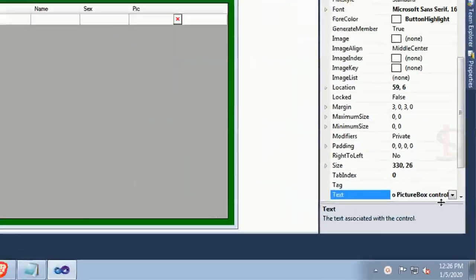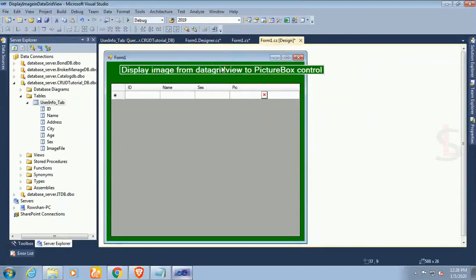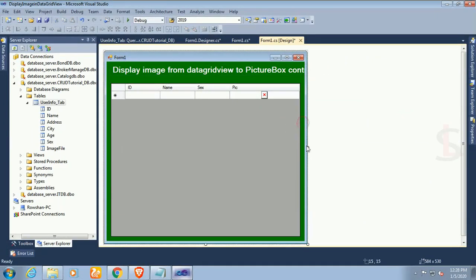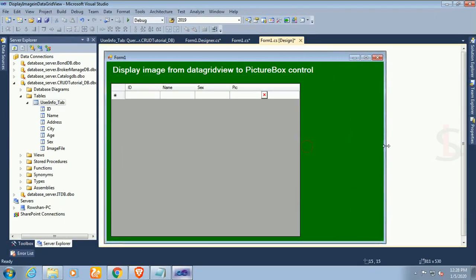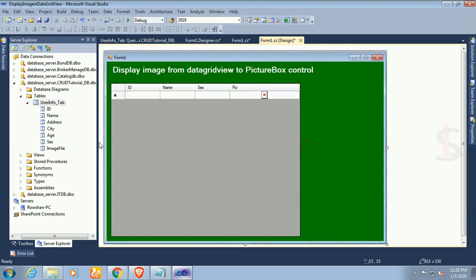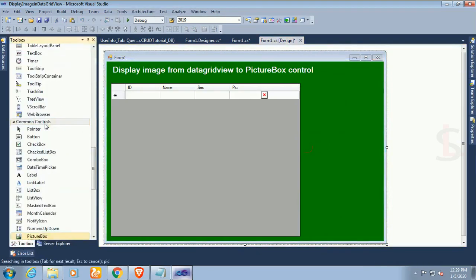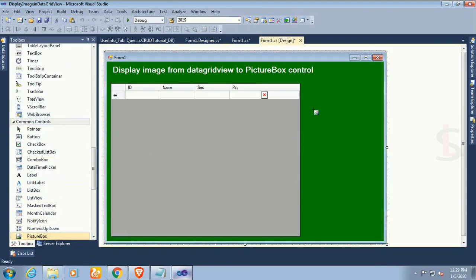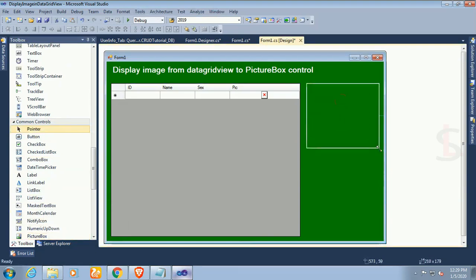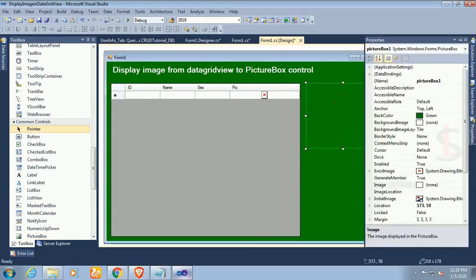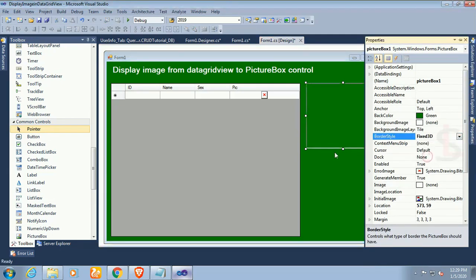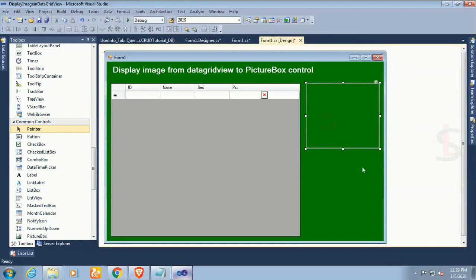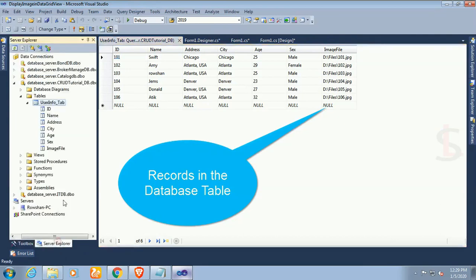Now expand and resize the form so that you can place a PictureBox control. Just drag the PictureBox control from the toolbox. Now change the border style to fixed 3D. Now it's displaying like a box. This is the records in the database table.